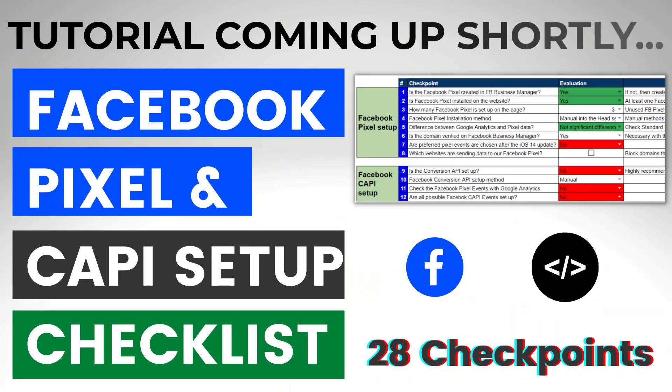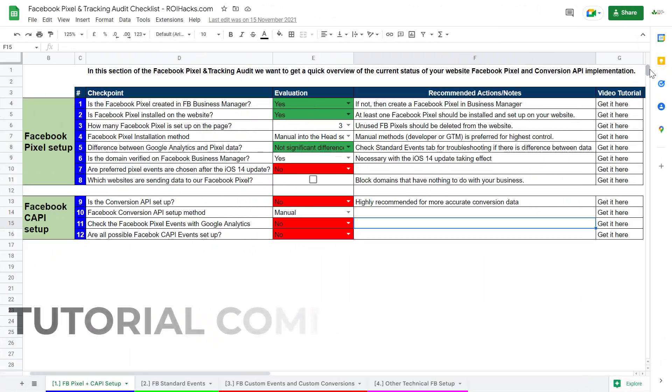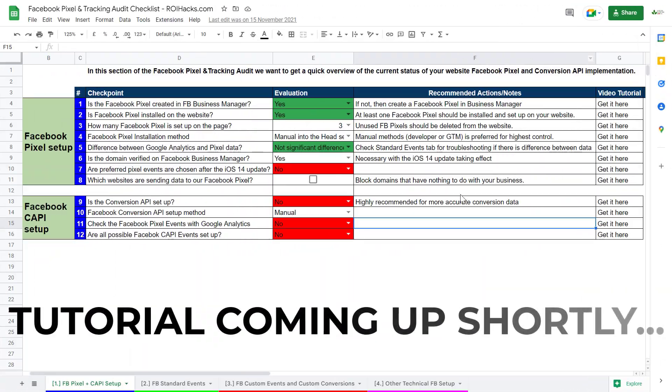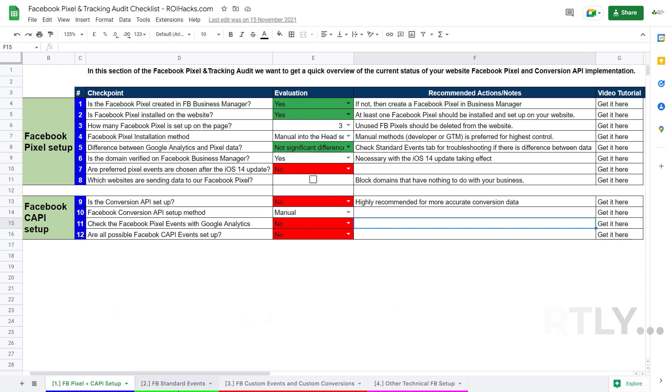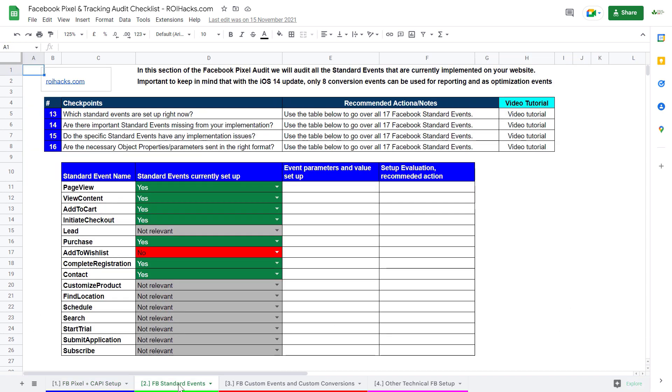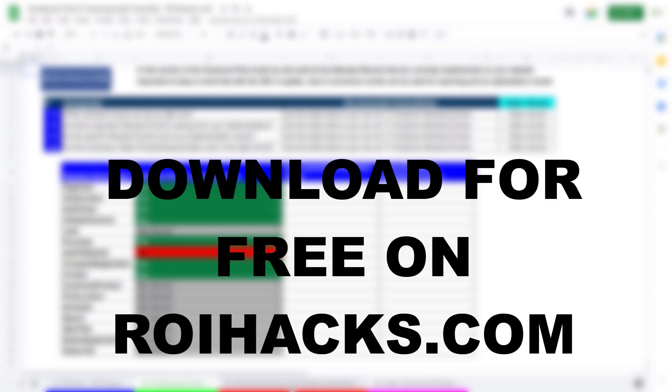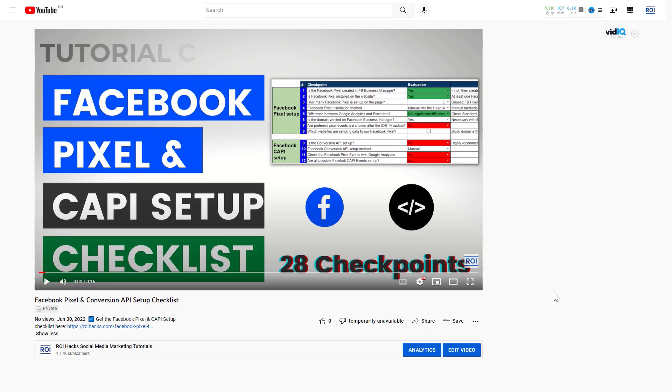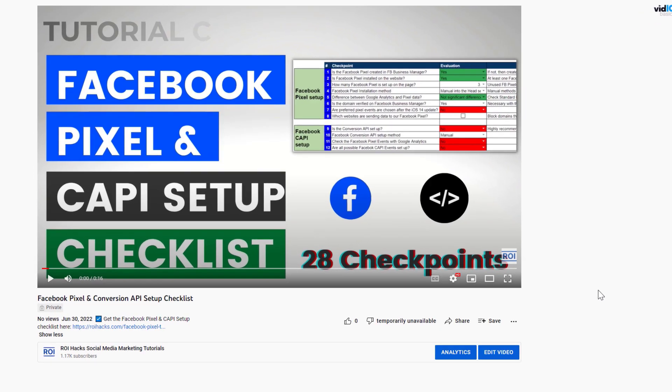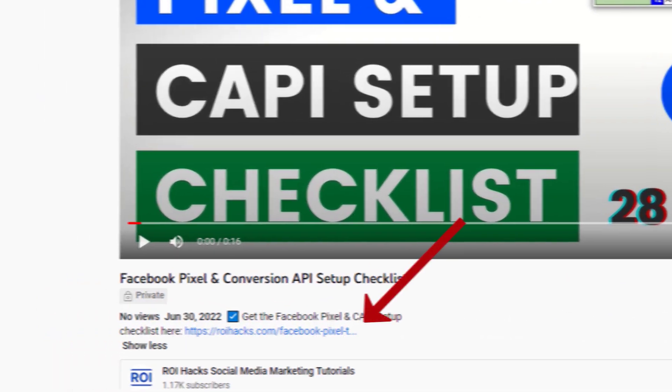One more thing before this tutorial, if you want to make sure you are feeding the Facebook ad algorithm with the right data, then check out our Facebook pixel and conversion API checklist that you can download from our website roihacks.com, as we are currently giving it away for free. Links to the audit checklist is in the description below.